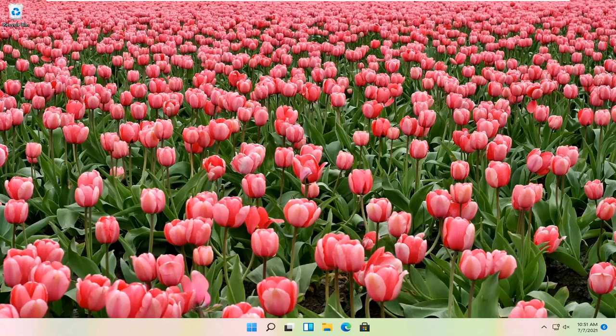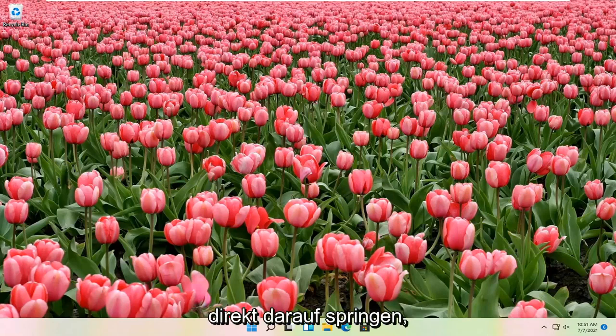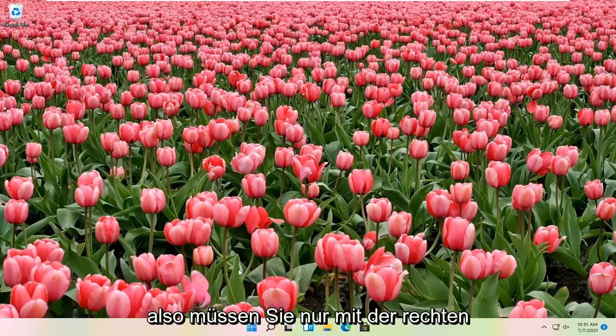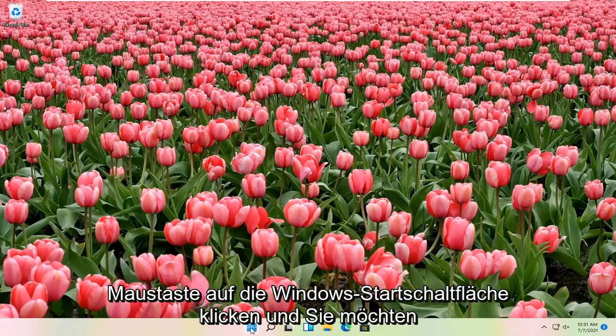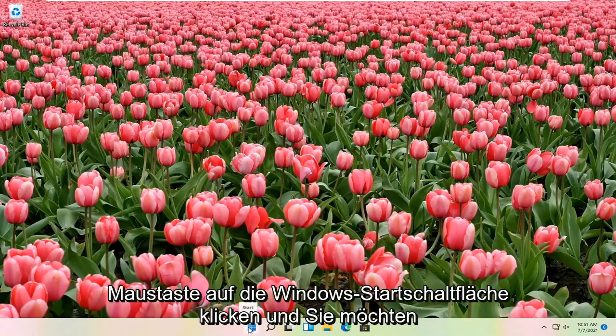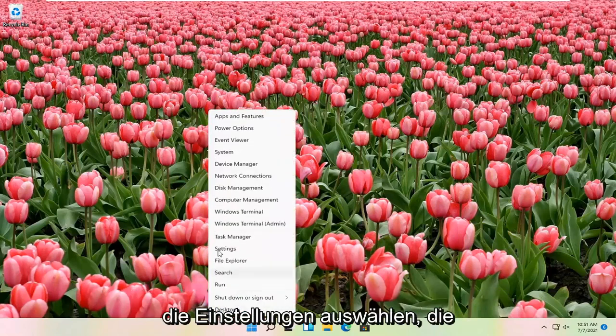So this should be a pretty straightforward process, guys. And without further ado, let's go ahead and jump straight into it. So all you have to do is right-click on the Windows Start button, and you want to select Settings.